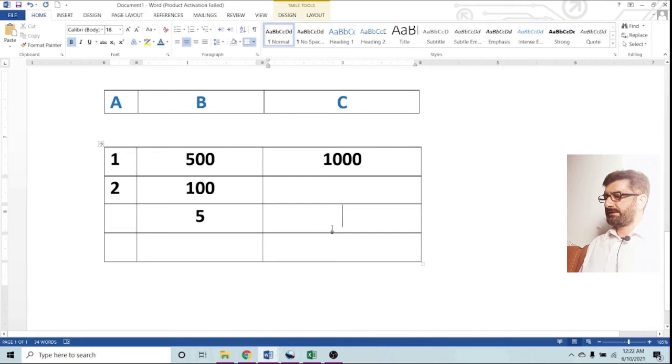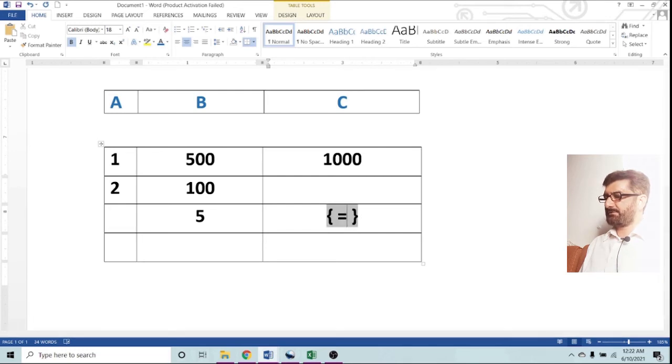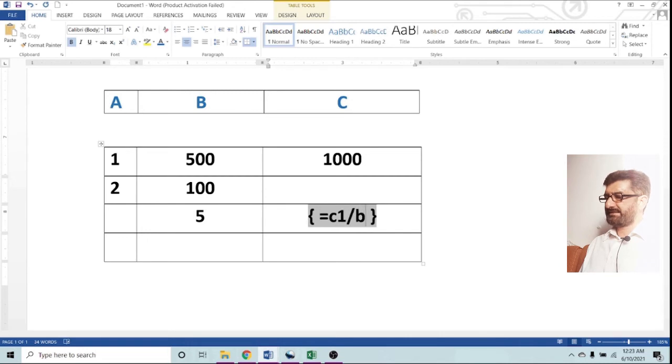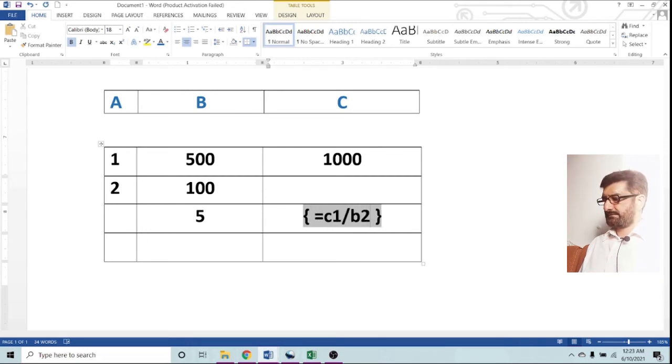Now let us go for another one. We will use different columns. I am using C1 which is 1000 divided by B2 which is 100, and 10 is the result.